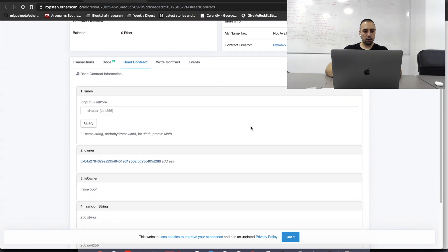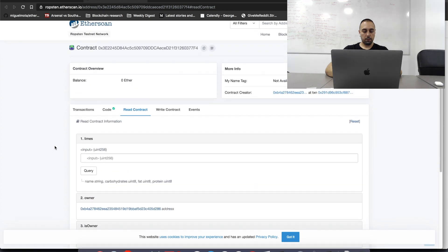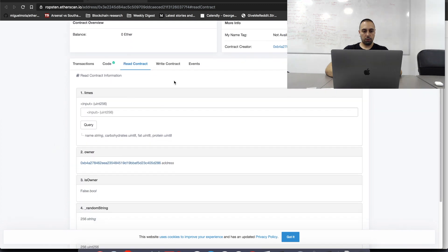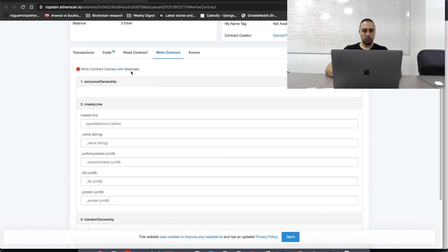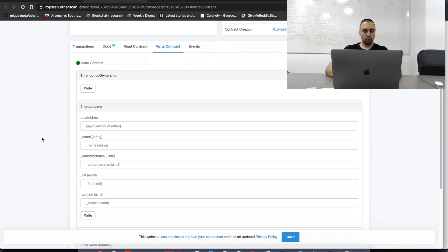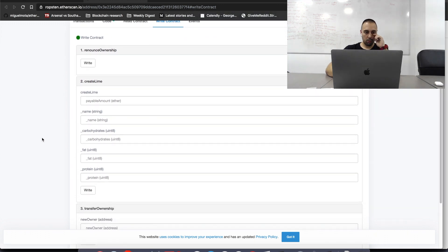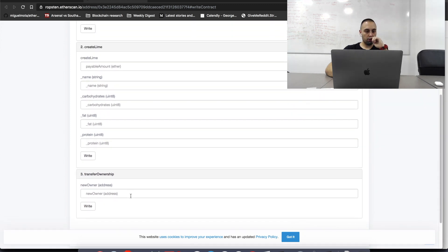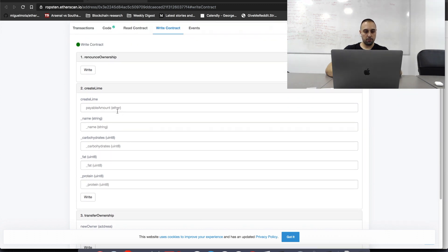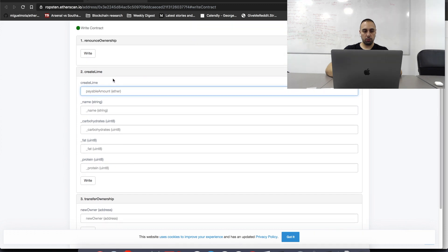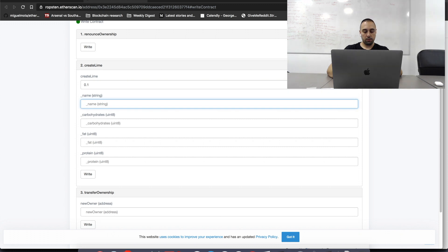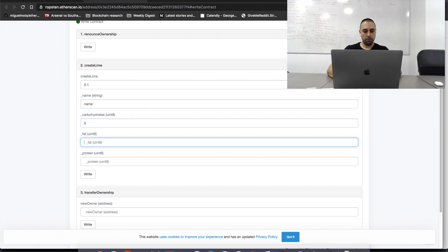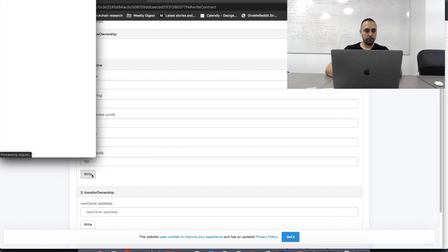Let's read the smart contract. What we have here is we have random string. We have random int. And if we try to write into this smart contract. Let's connect this with MetaMask. Yes, I want to connect with MetaMask. Let's transfer ownership to... Or let's create first lime. As you can see, all is here. But I want to show you that we're going to see the transactions correctly. So, I'm going to pass 0.1 Ether. And I'm going to say name here. Carbohydrates I'm going to say 5. Fat I'm going to say 51. And protein I'm going to say 151. So, let's write this transaction.